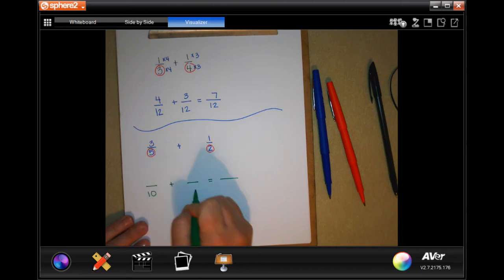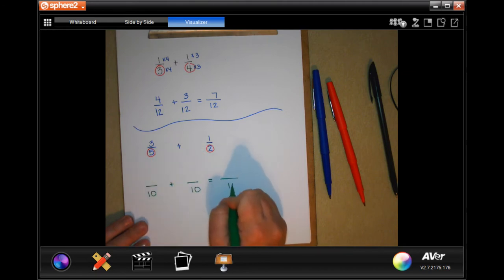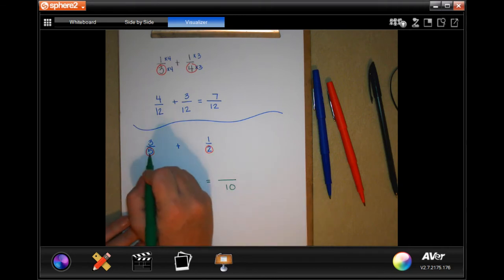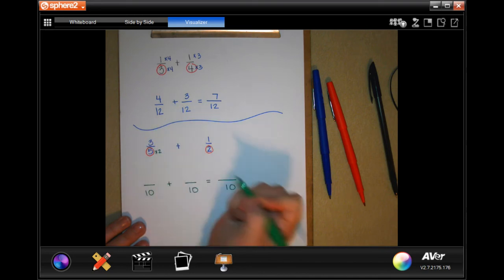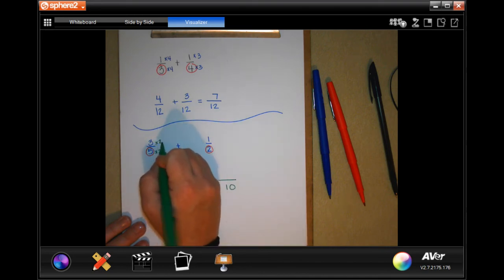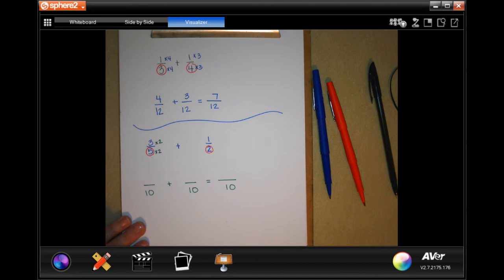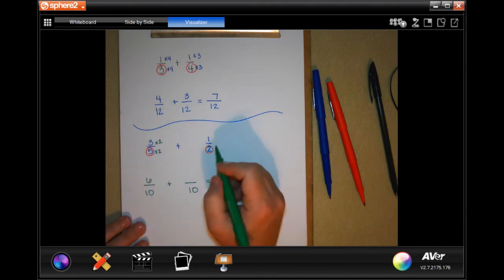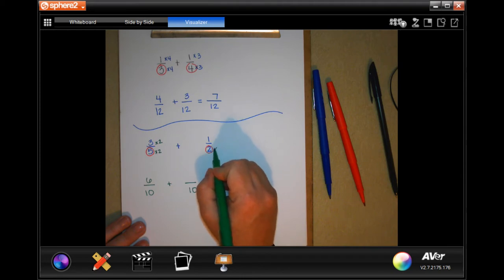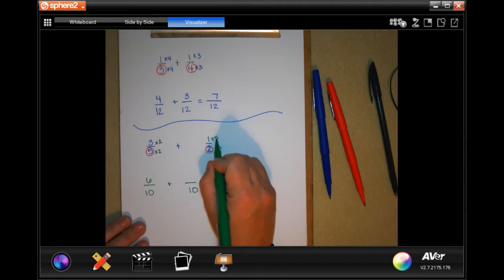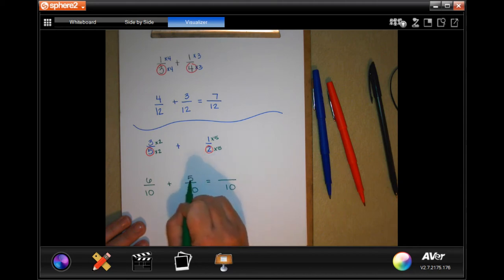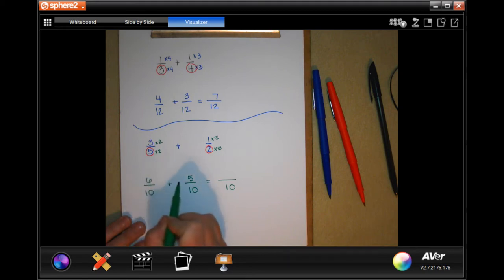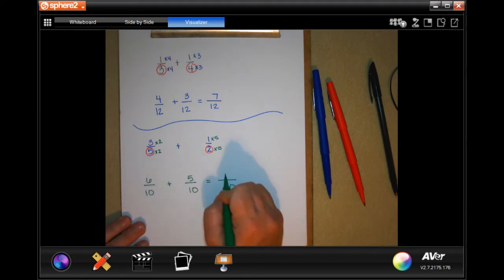Our denominator all the way across is going to be ten. Five I had to multiply by two to get ten, so I need to multiply the top by two — whatever I do to the bottom I have to do to the top. Three times two is six. I had to multiply two by five, so I also multiply the top by five and get five. Now all I have to do is add the tops: six plus five is eleven.